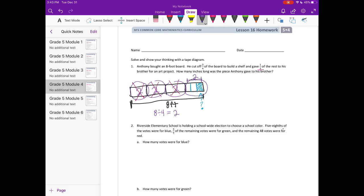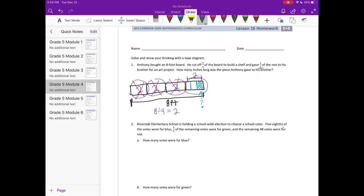So if I take those two whole units and I want to know what that is split into three equal parts — two divided by three. We know that a division problem is a fraction; we learned that in a previous lesson. So two divided by three is two-thirds.